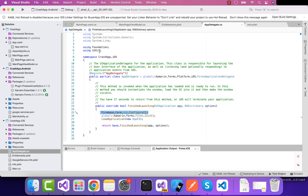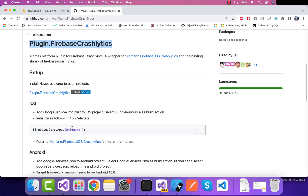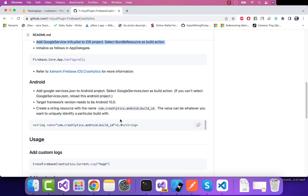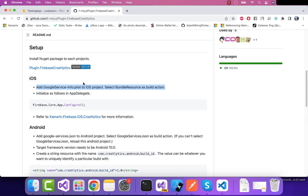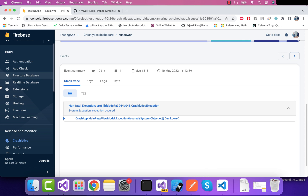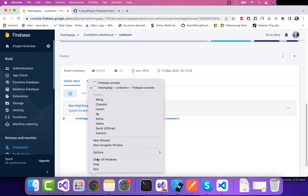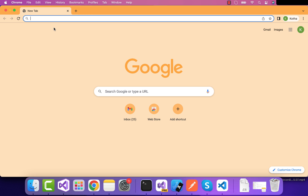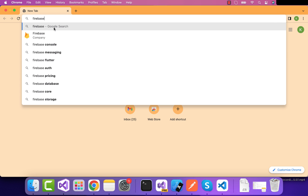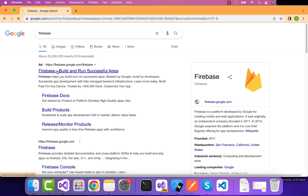Now it's time to write some platform-specific code. I've added a line of code — FirebaseCore.App.Configure() — which gets all the instances of Firebase. It's time for adding the GoogleService-Info.plist to our iOS solution, where we'll be selecting Bundle Resource as the build action. In order to do that, first we are going to log in via a Google account to our Firebase console.